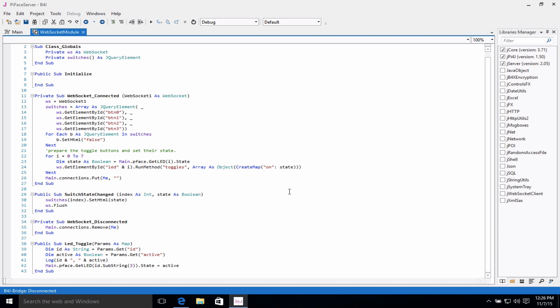Now if some of this seems confusing at first, it's normal. If you're a new developer, this may look like Greek to you, but don't let it be.